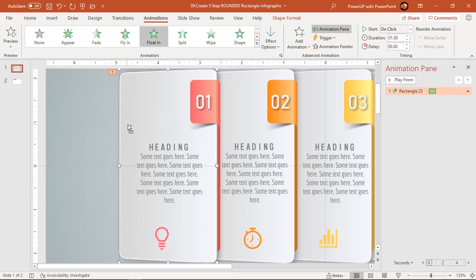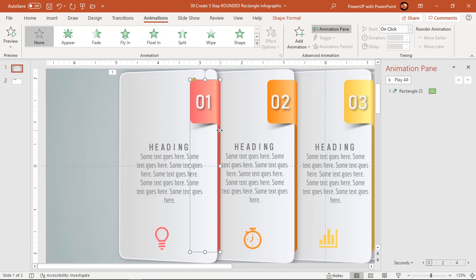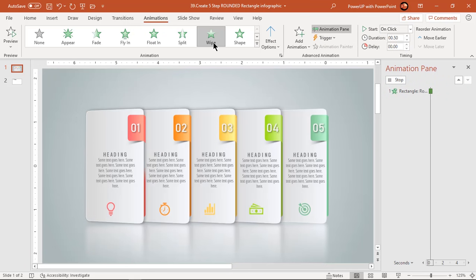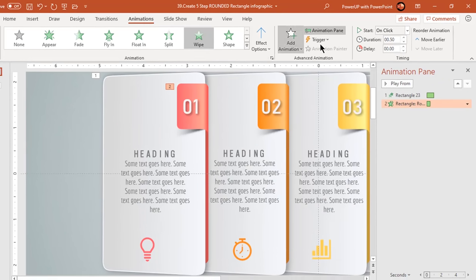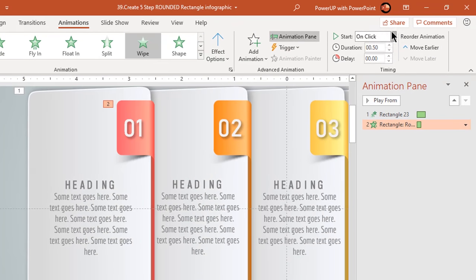Now select the rounded rectangle shape which is at the back end and apply wipe animation. Start it after previous and increase the duration to 0.75 seconds.